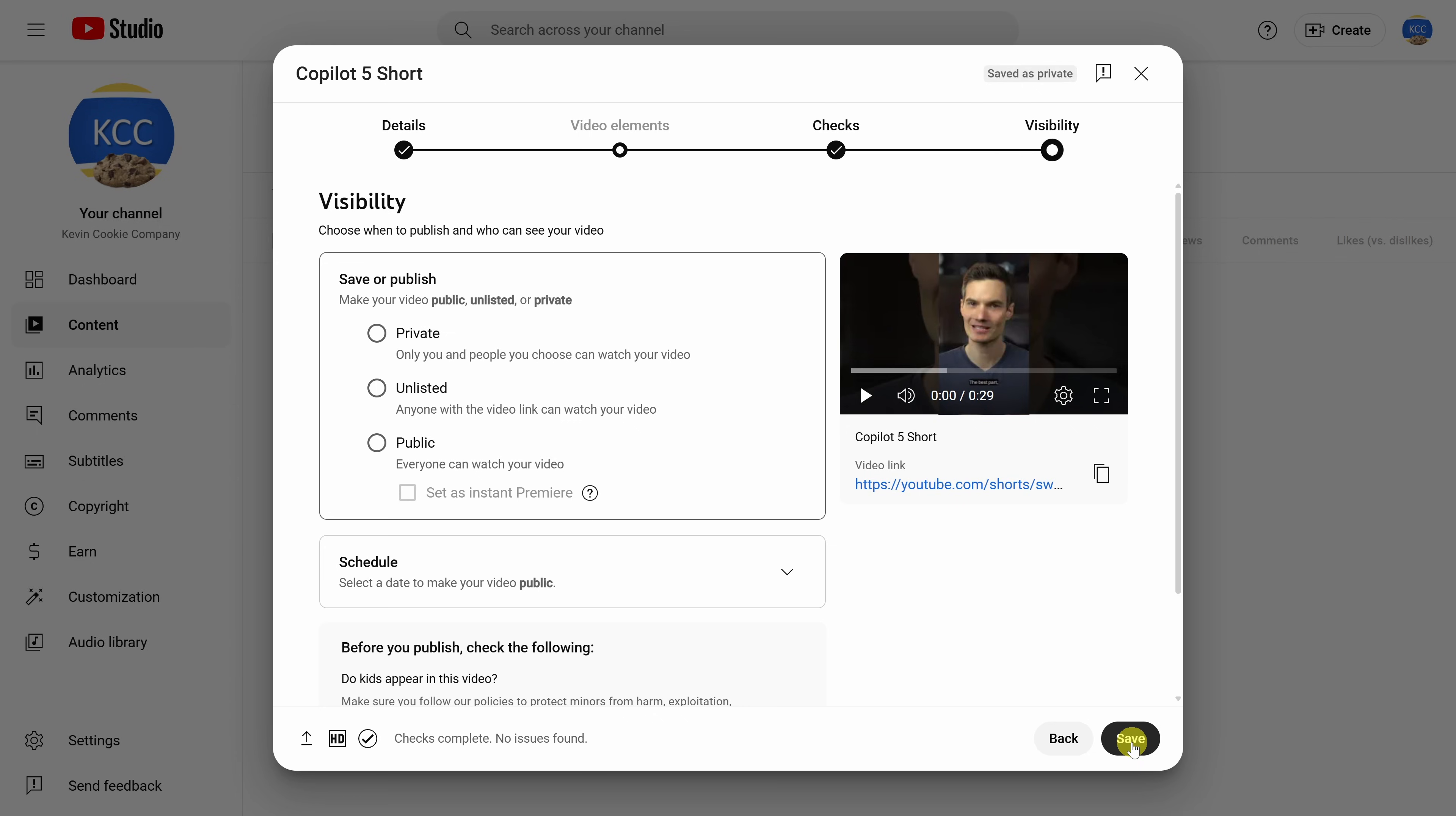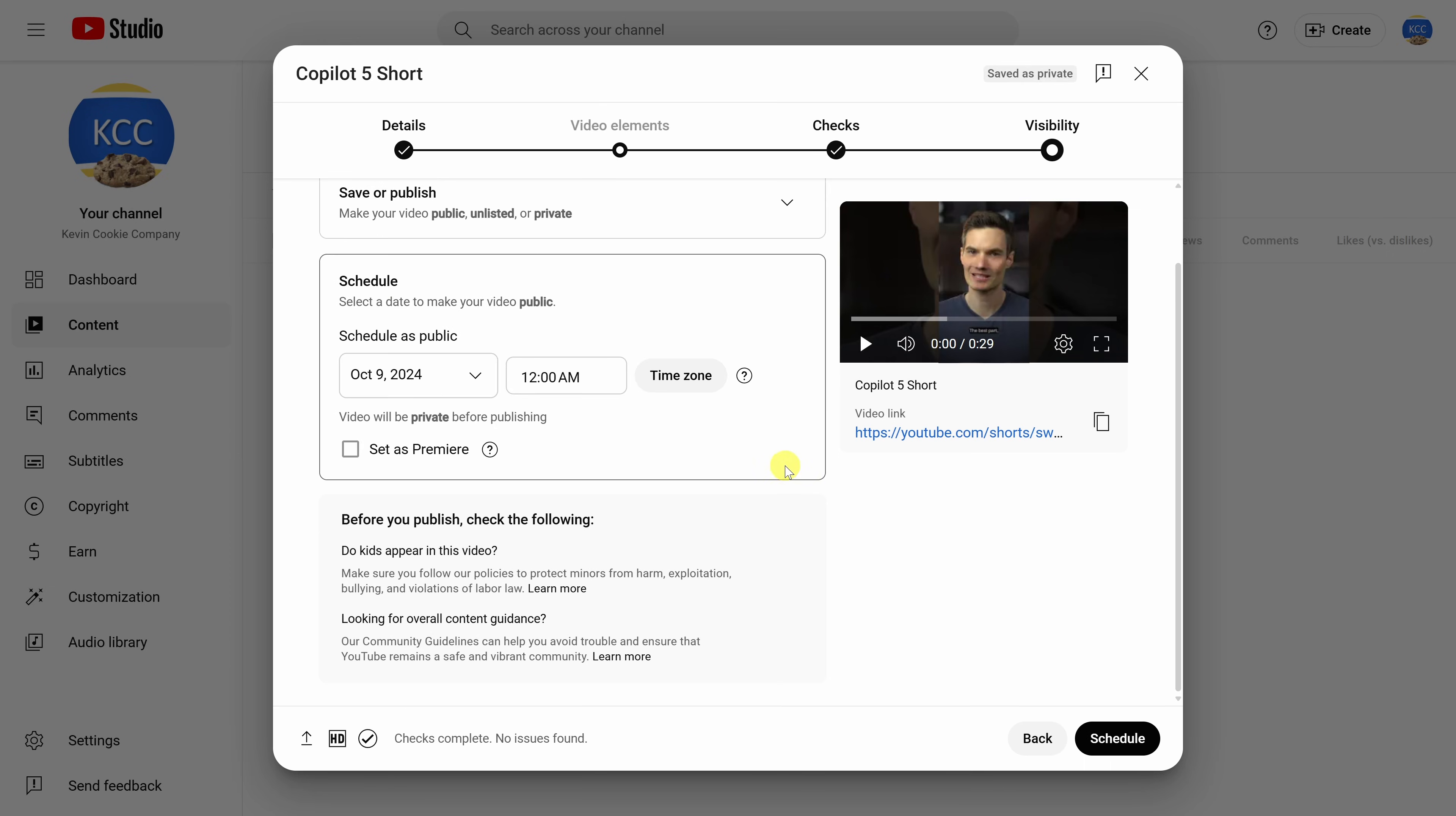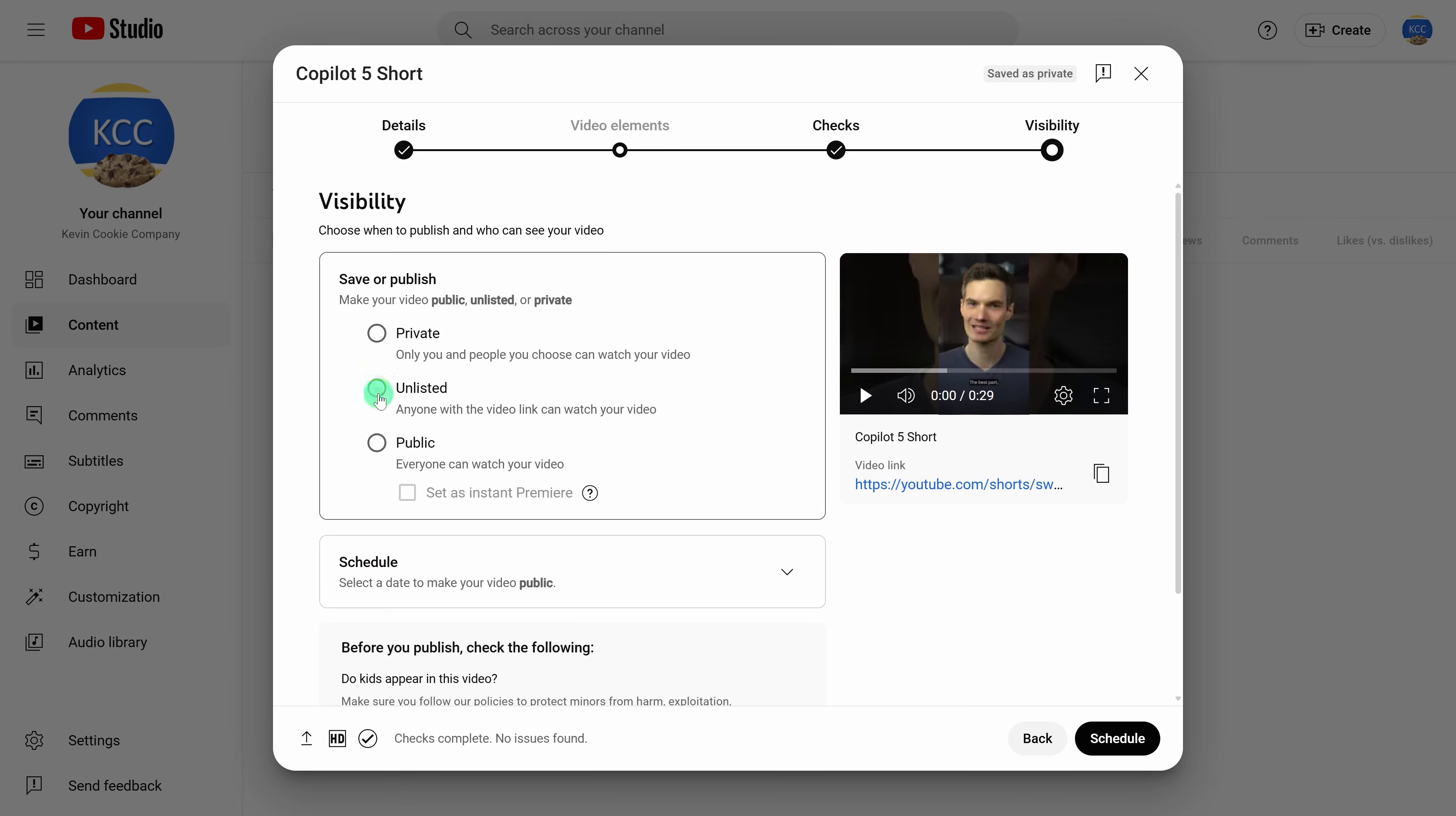On this last screen, you can configure the visibility of your video. Do you want it to be private so only you and people you choose can watch it? Do you want it to be unlisted, public, or down below? You can also schedule your short to go out at a specific time. For this one, I'm going to set it to unlisted and in the bottom right, let's click on save.